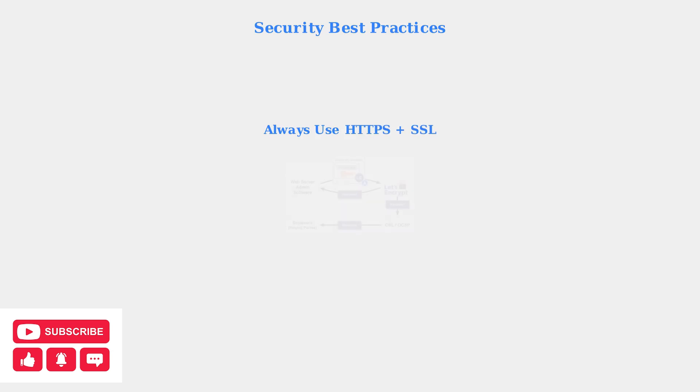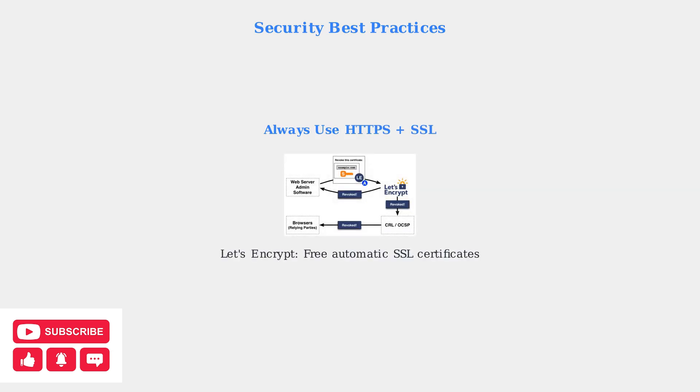Always use HTTPS with a valid SSL certificate to encrypt your traffic. Synology can automatically integrate with Let's Encrypt to provide free, automatically renewed SSL certificates.